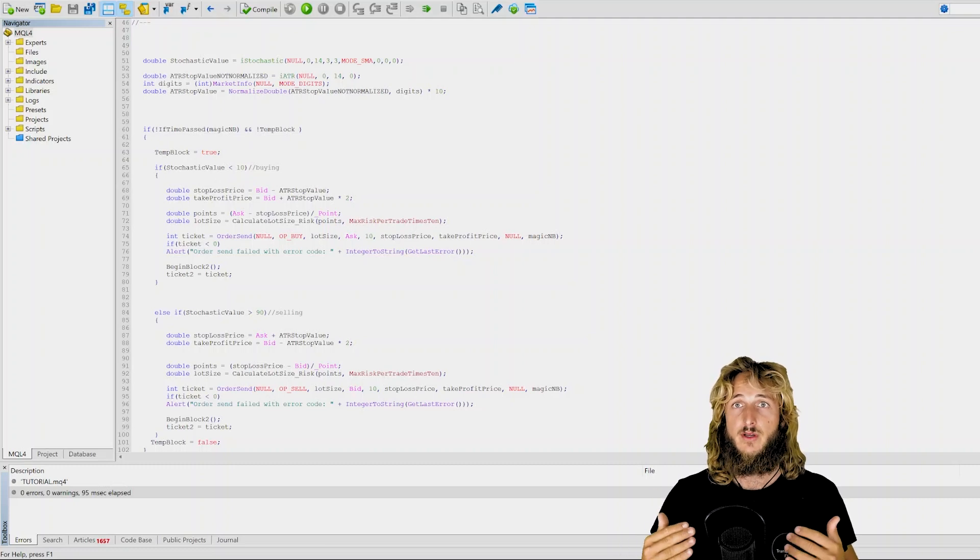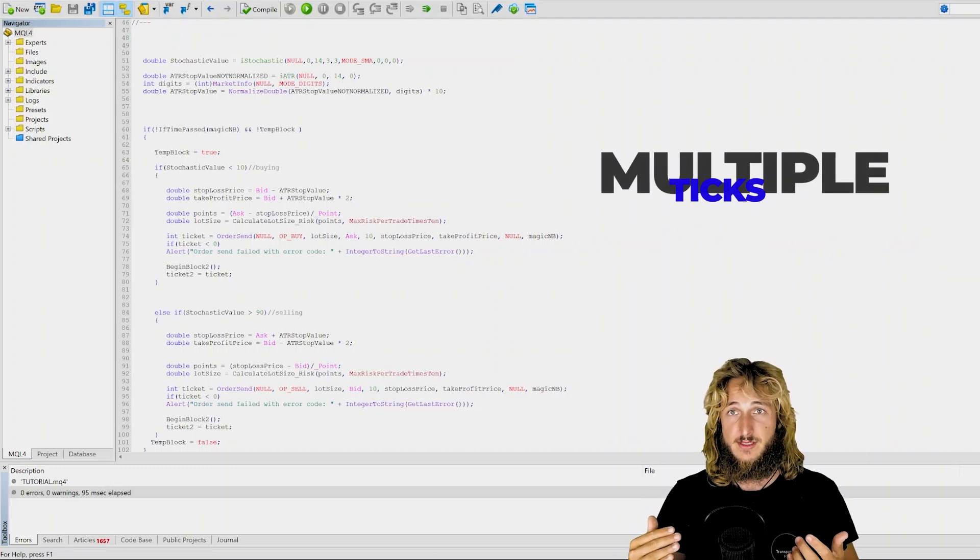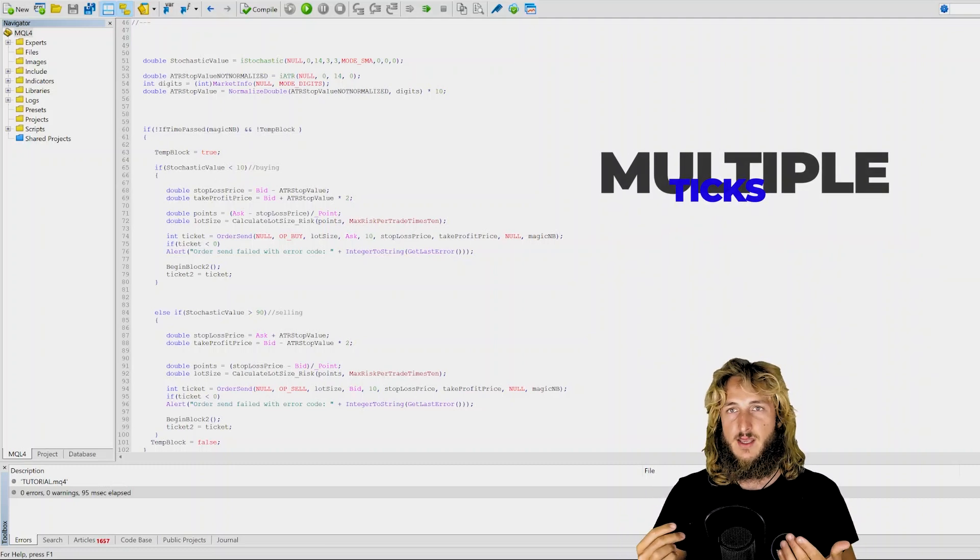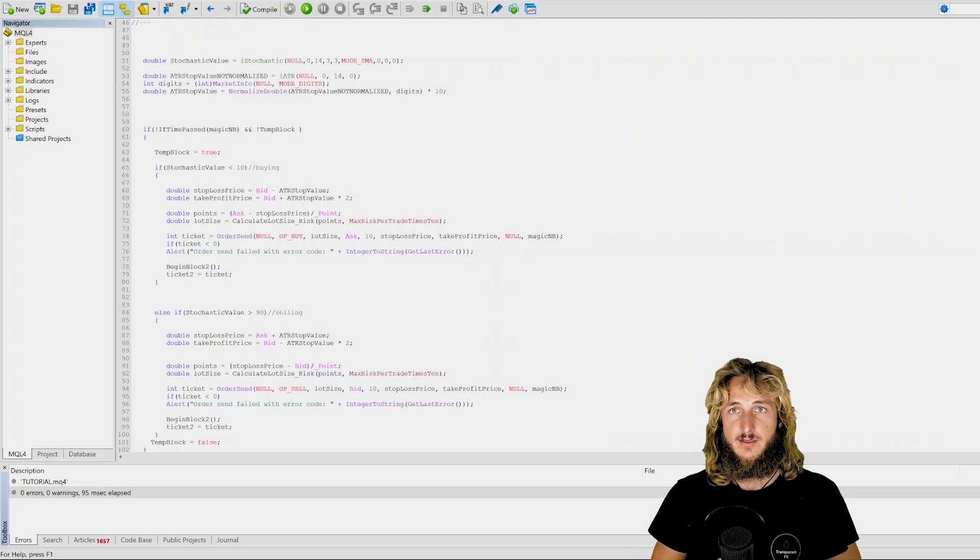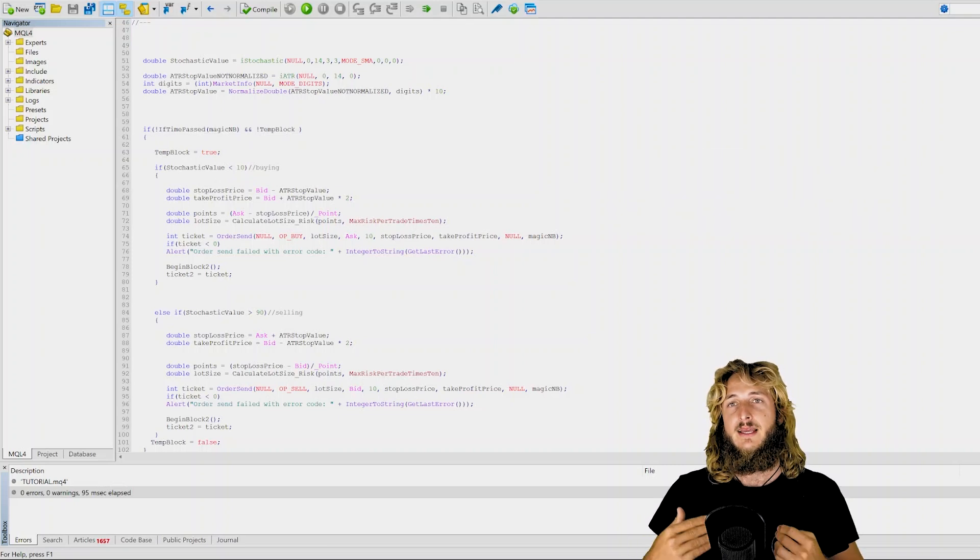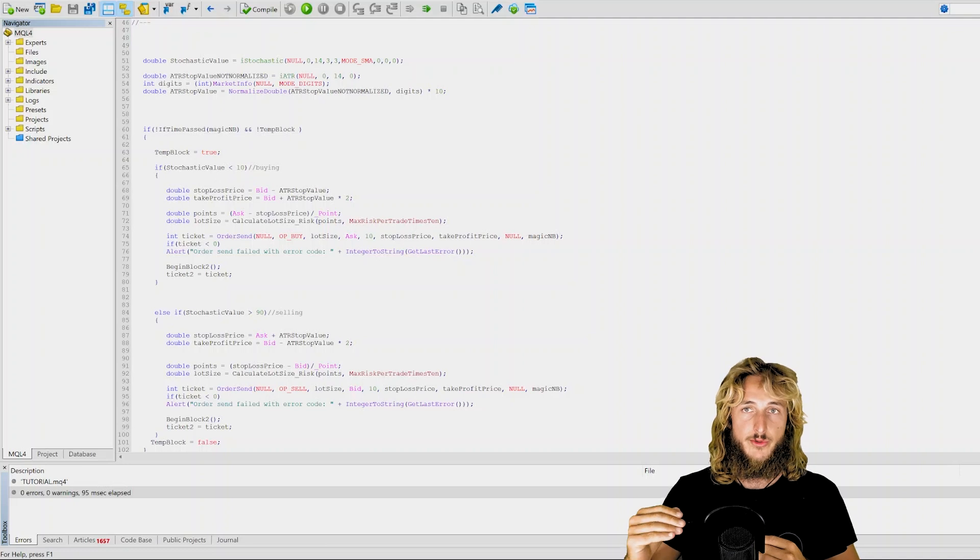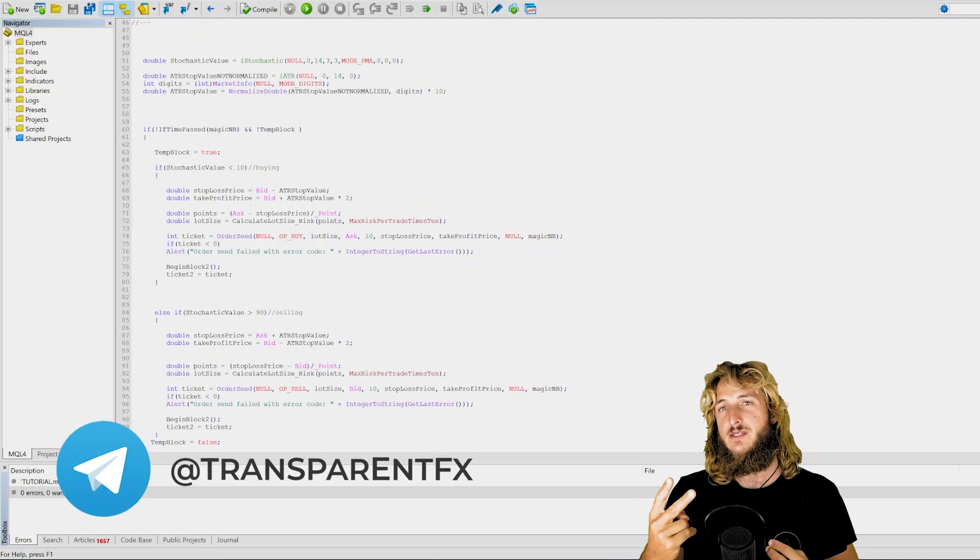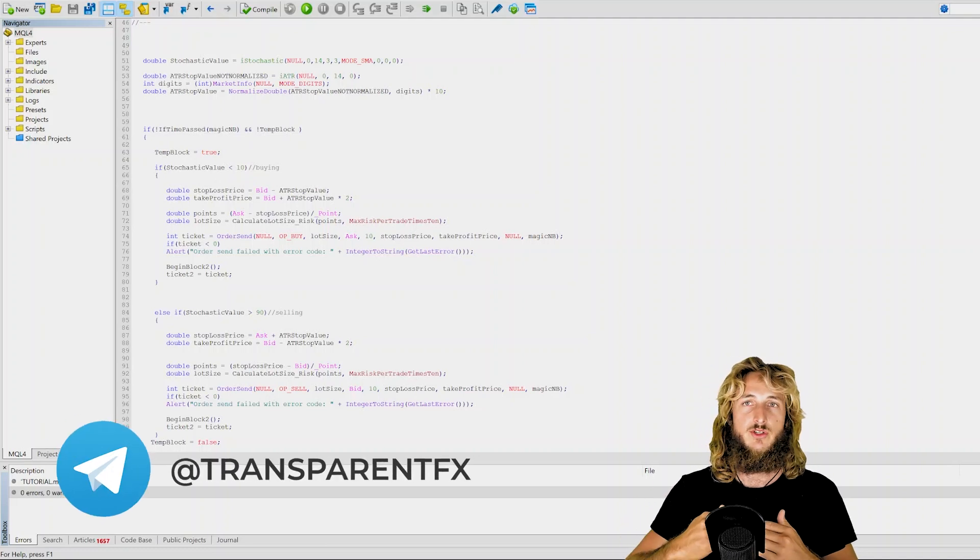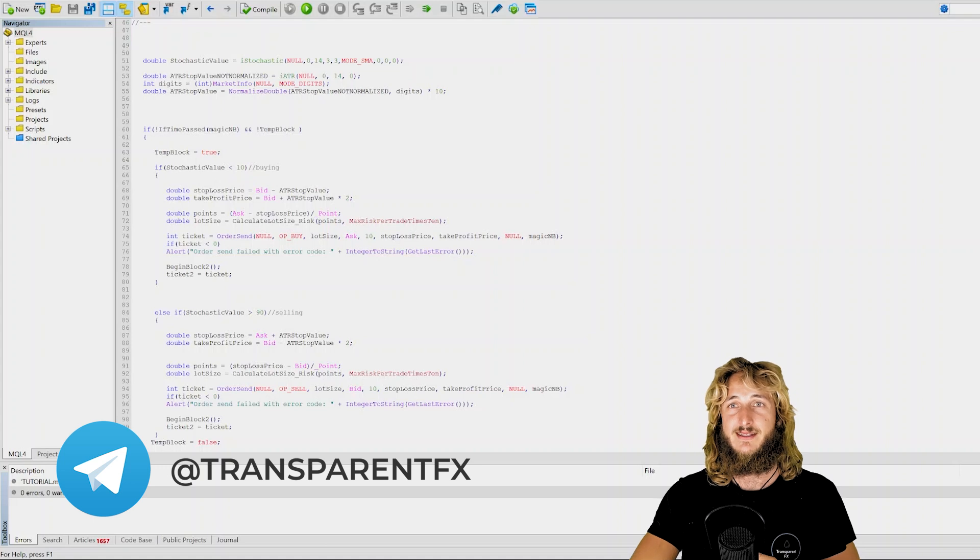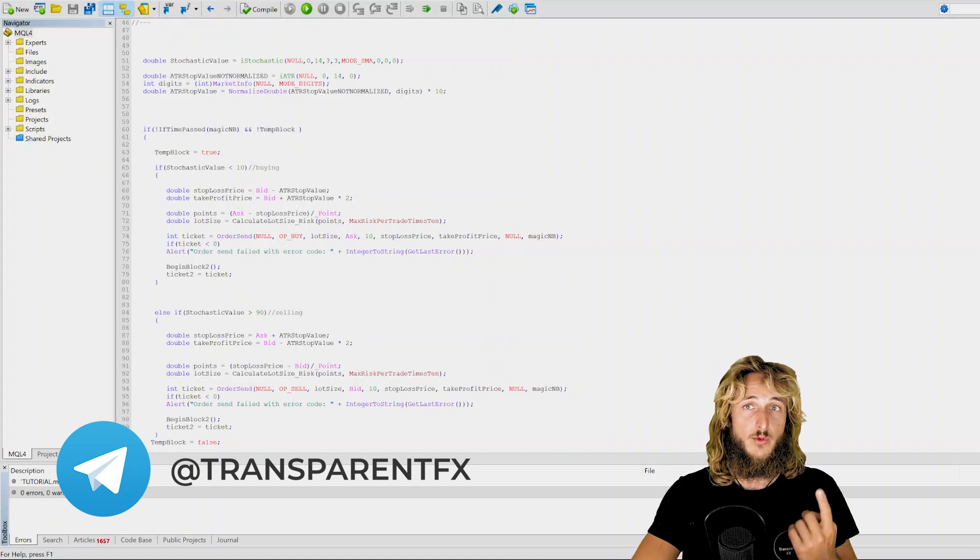Because this is an issue that happens quite often, especially in the forex market where we see multiple ticks happening at the same moment and the market is moving very quickly. There can be many instances where multiple orders are sent. Most of the times you will see double orders sent, so essentially two orders sent at the same time automatically instead of only one.